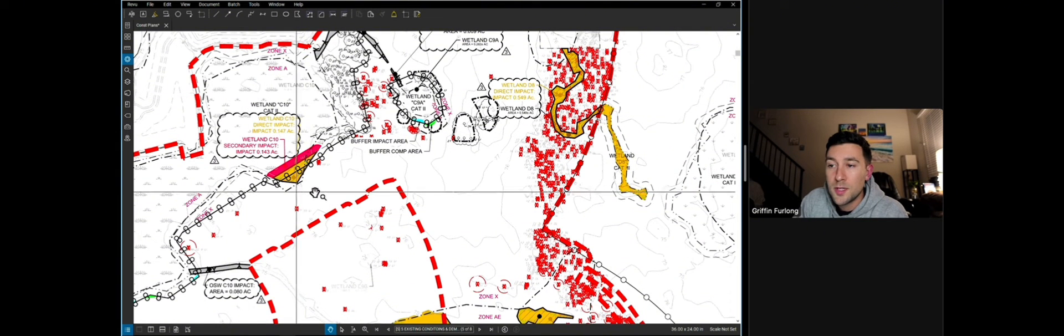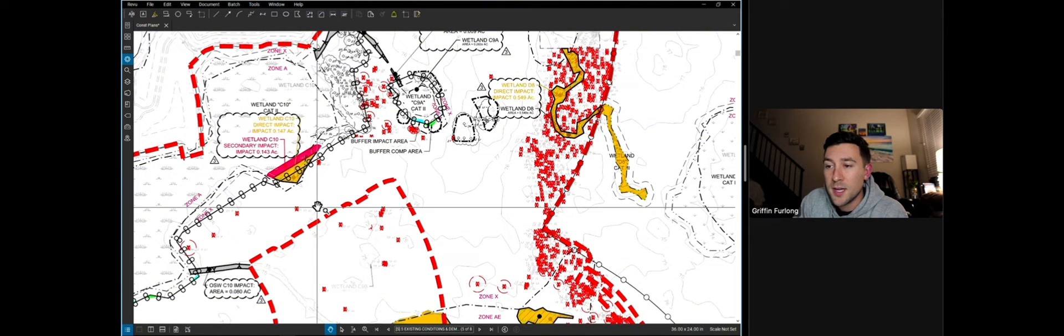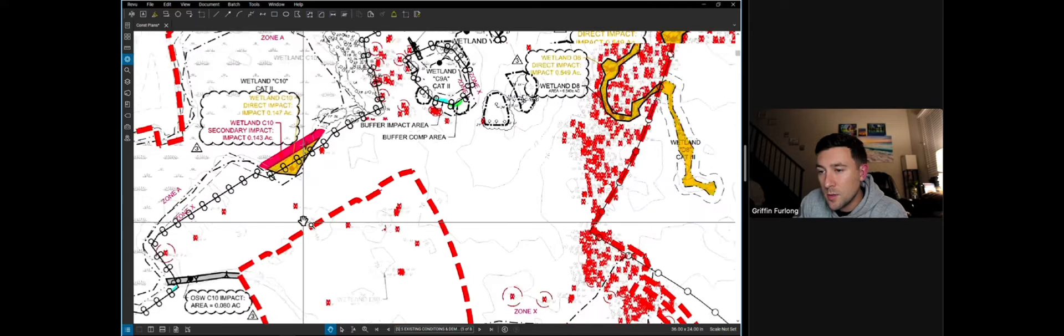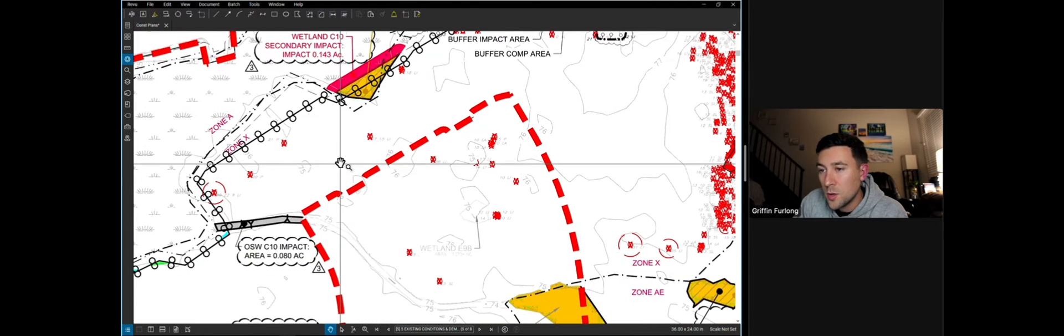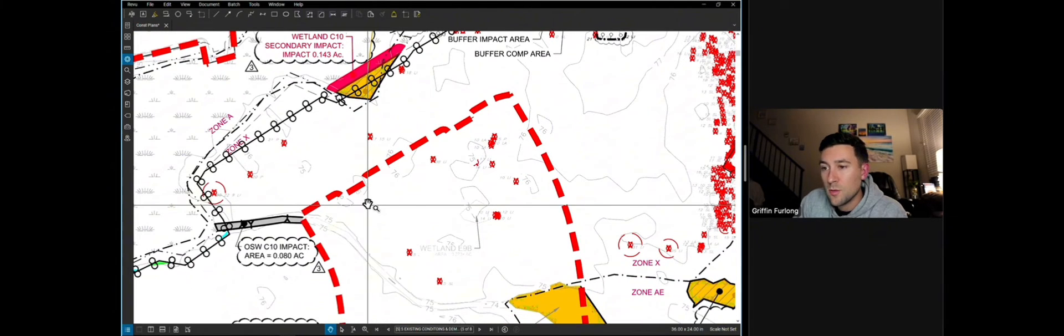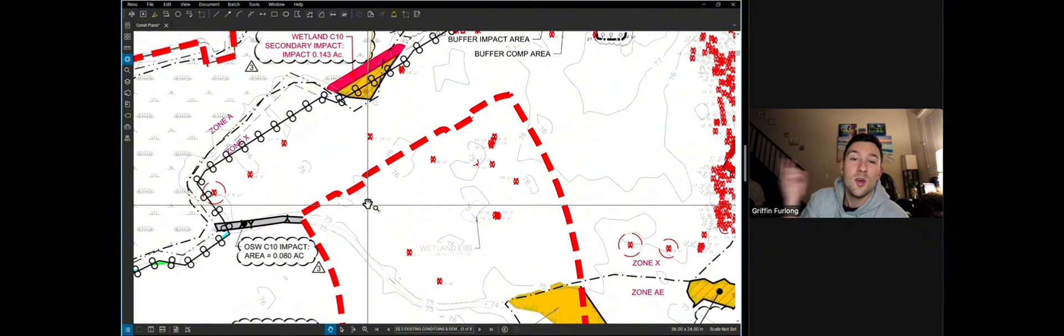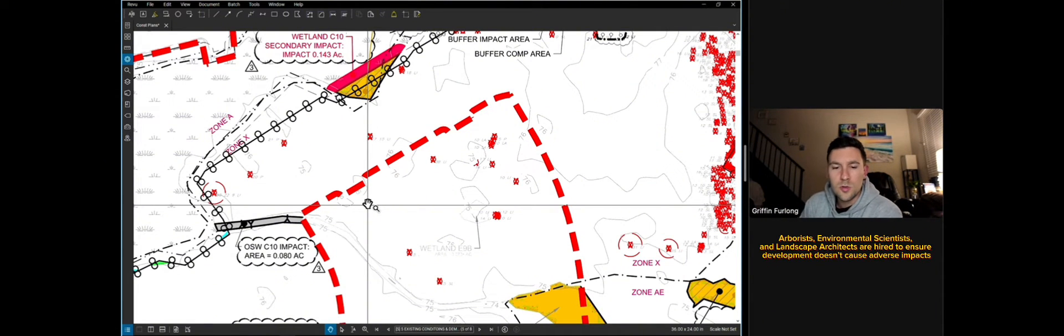Now it looks like we are showing some wetland impacts due to the grading of the lots, and it looks like we have some symbols here that show different trees that we're removing. Now I know some of you might go, oh no, we're removing all these trees and all that. Well, to make everyone feel better, we usually hire an arborist and a surveyor and a landscape architect to go out and scope all the existing trees that are on site.